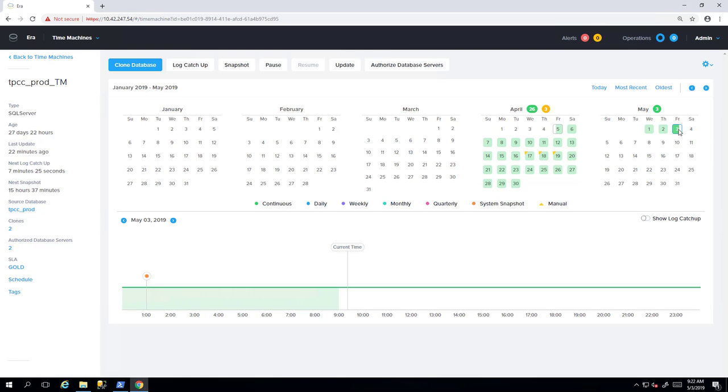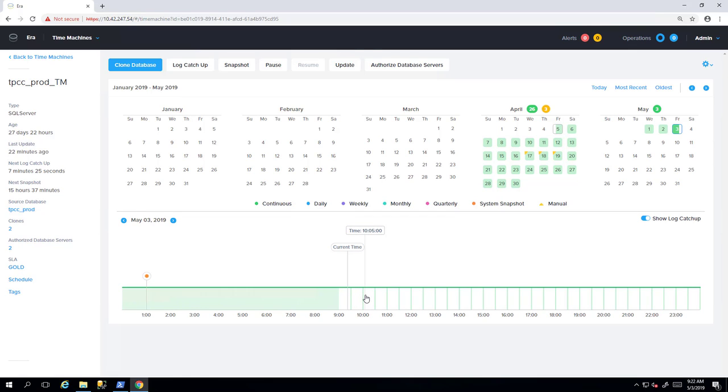What you see here is a time machine for a source database, represented by a calendar view, which shows all database snapshots over your specified SLA. When you select a given day, you'll see your Nutanix snapshots, and for this time machine, we're taking one snap per day.